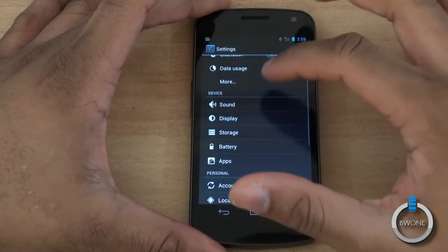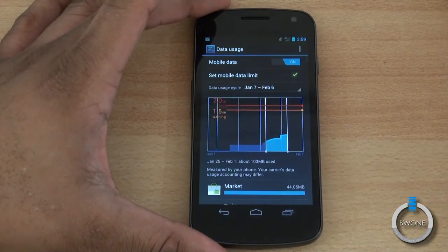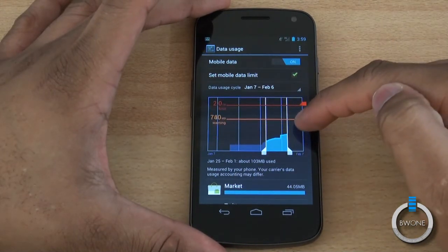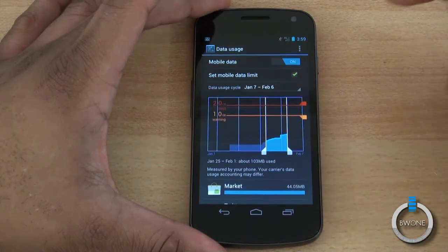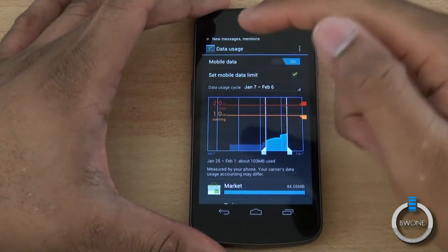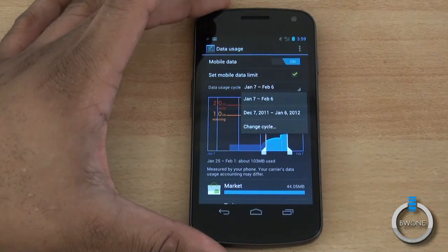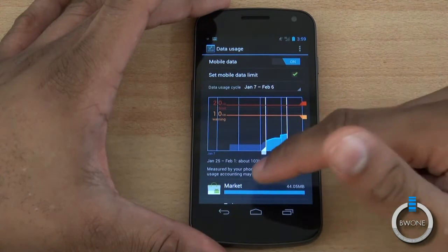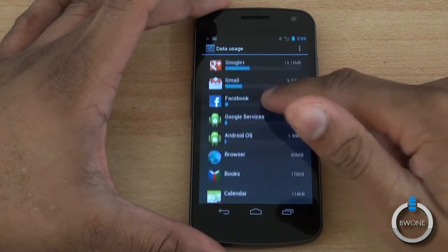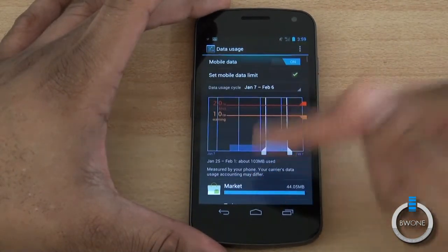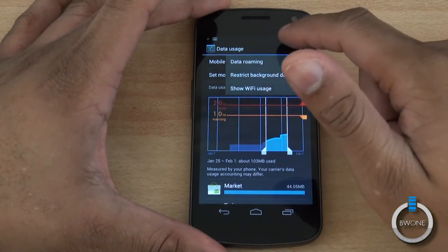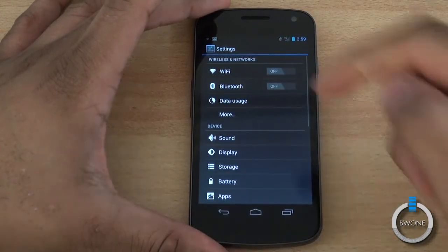Data usage is a big deal, especially if you don't have an unlimited data plan. You can manage it to set a warning — say at one gigabyte — and then have your data completely cut off at two gigabytes. You can also set your data usage cycle based on your monthly plan. It also shows which applications use data and how much, so you can spot data hogs. You can toggle data roaming, restrict background data, and show Wi-Fi usage.